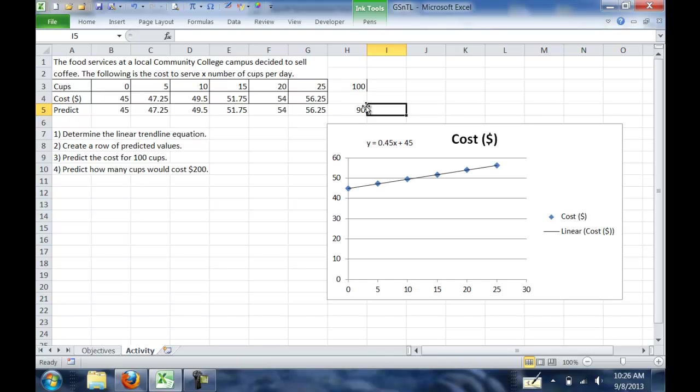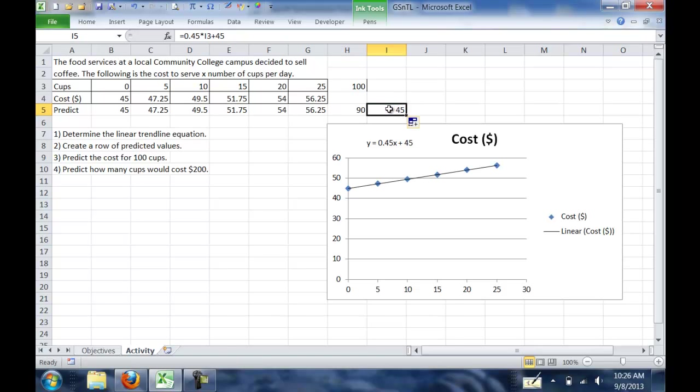And the last thing we need to do is predict how many cups will cost $200. So again, I'm going to take my formula and drag it over to the right again. And so I need to turn my formula, which right now is 45, and it's depending on cell I3. So I3 right now is blank, so Excel assumes it's a zero. So $45 is sort of the starting amount, and we need to use Goal Seek.